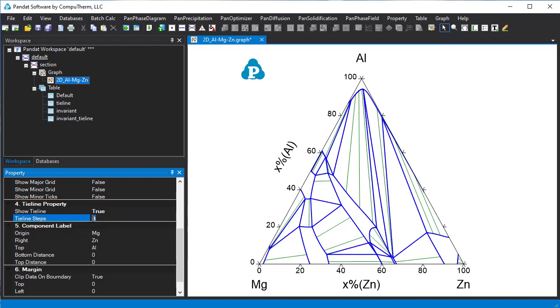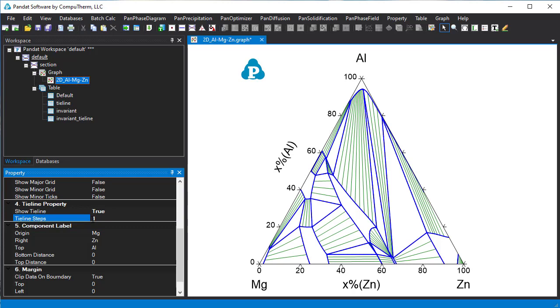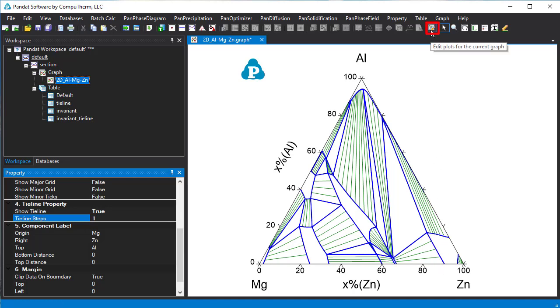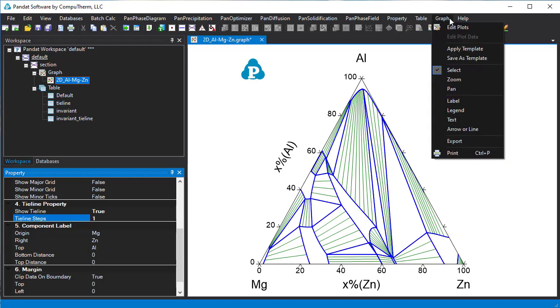In this diagram zinc is at the right corner and aluminum at the top corner. In Pandat it is also very easy to change the axes. Click this icon or from the graph menu edit plot.